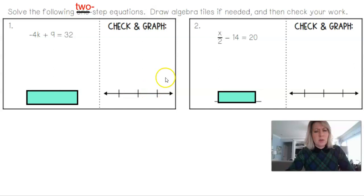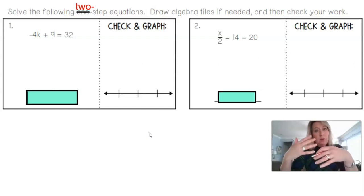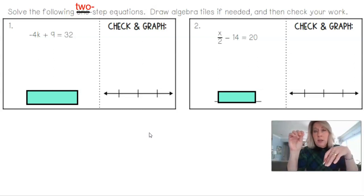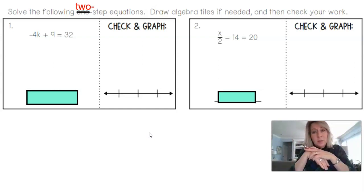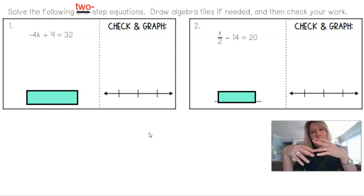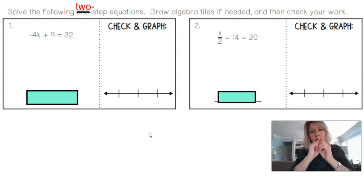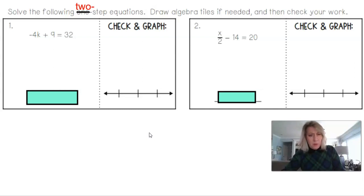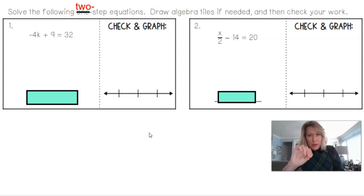Notice how there's a graph section. When we graph the solution for an equation, the solution comes out to x equals a number. You just make a number line and graph it as a solid dot on that number. It's nothing complicated, but it helps build understanding for when we get to inequalities later.